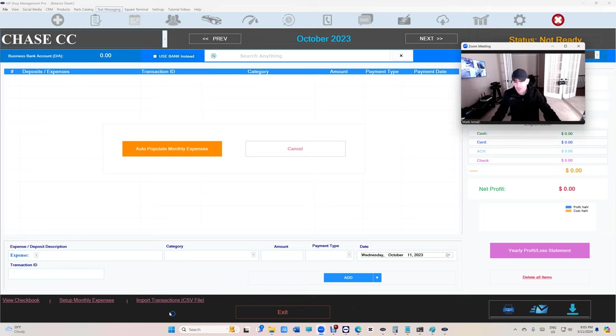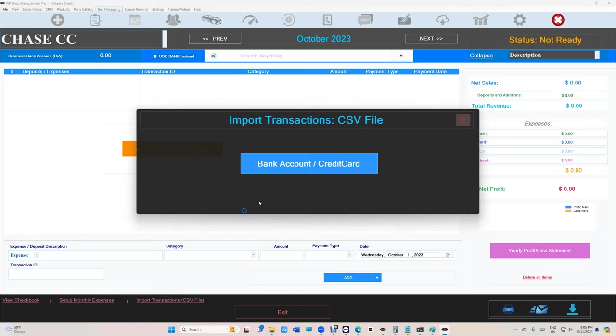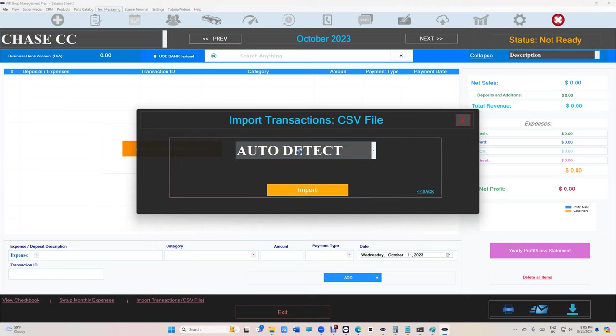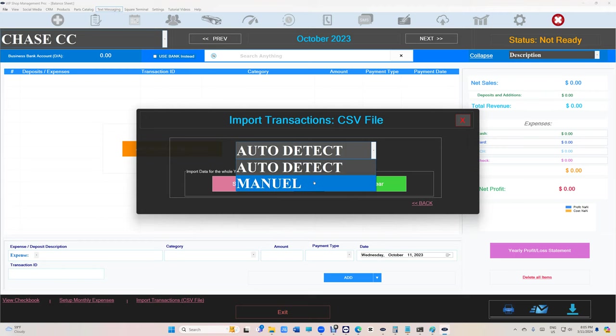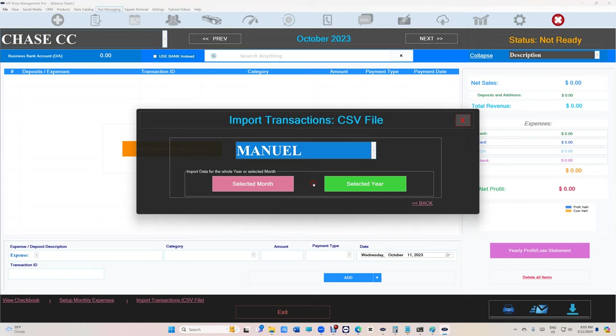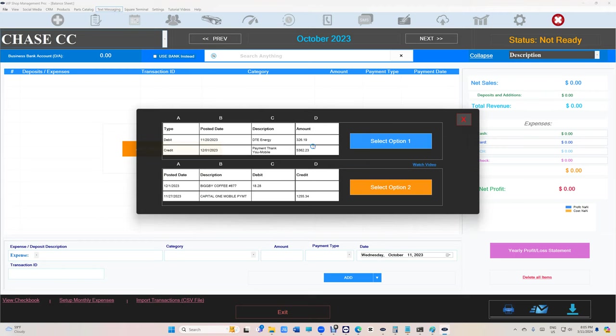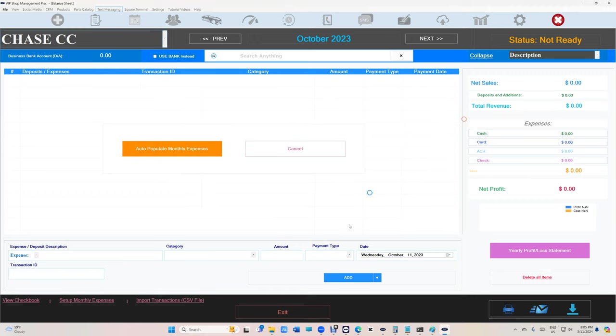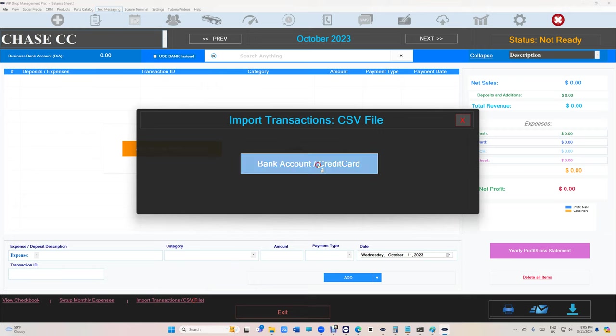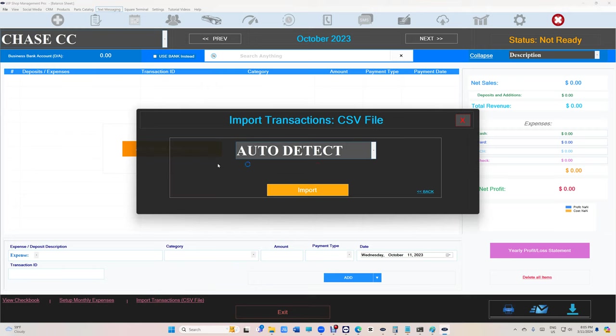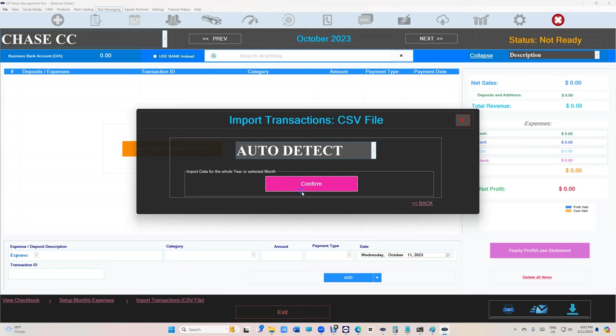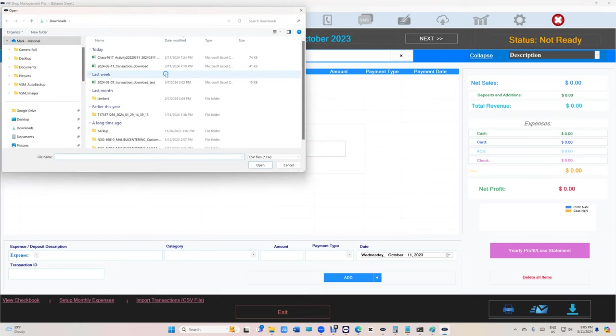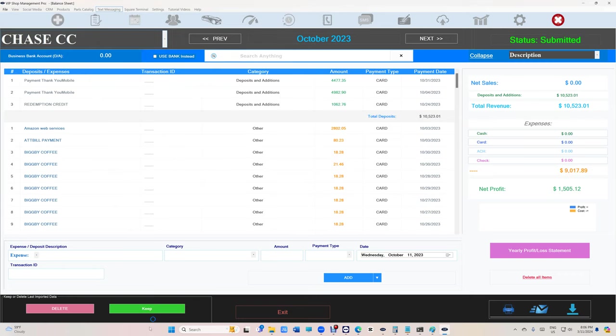Let's go to import, Chase import, select here. See how it says auto detect or manual. If you click manual, it's still going to give you the format thing. So you still can do that if it didn't work out. We're here to check out the auto detect. So auto detect. And it's the default way. Selected year. That's the whole year for 2023. Confirm. And then we're going to click on Chase right here. And this is it.